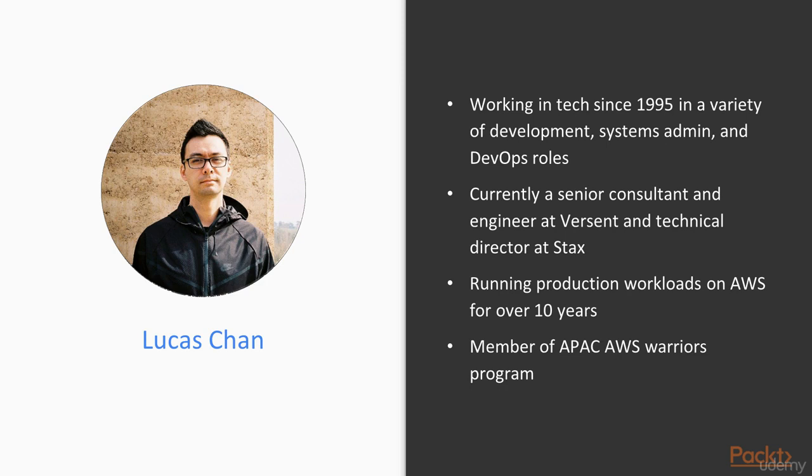Lucas Chan has been working in tech since 1995 in a variety of development, systems admin, and DevOps roles. He is currently a senior consultant and engineer at Versent and technical director at Stax. He has been running production workloads on AWS for over 10 years. He is also a member of the APAC AWS Warriors program.